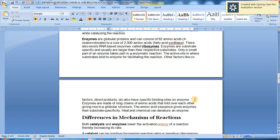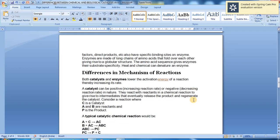The amino acid sequence gives enzymes their substrate specificity. Heat and chemical agents can denature an enzyme.